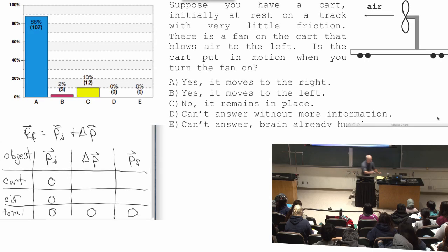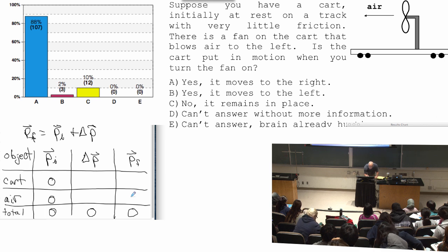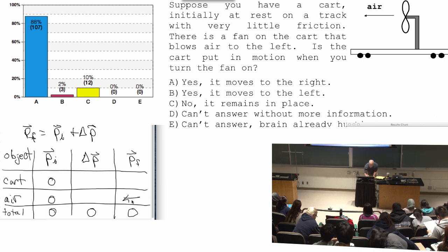The main answer is yes, it moves to the right. The air, of course, was pushed to the left, so it has a momentum to the left at the end.